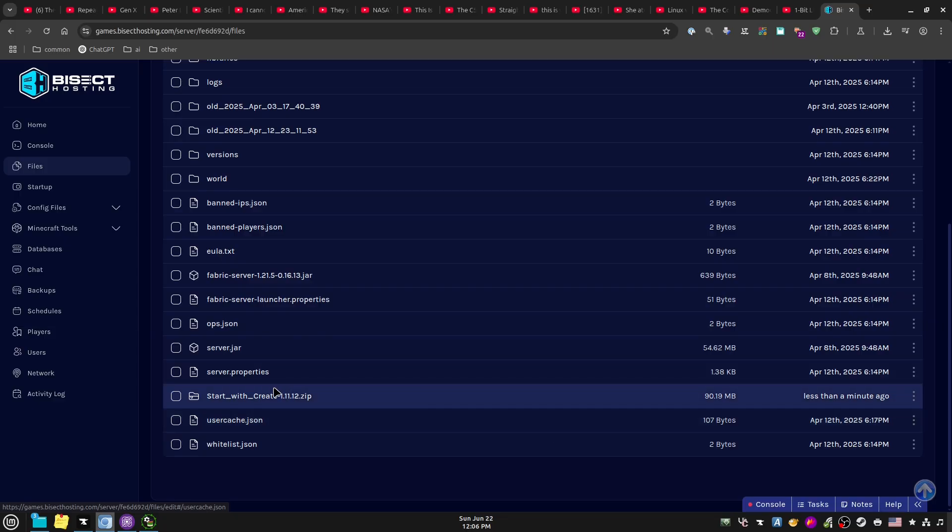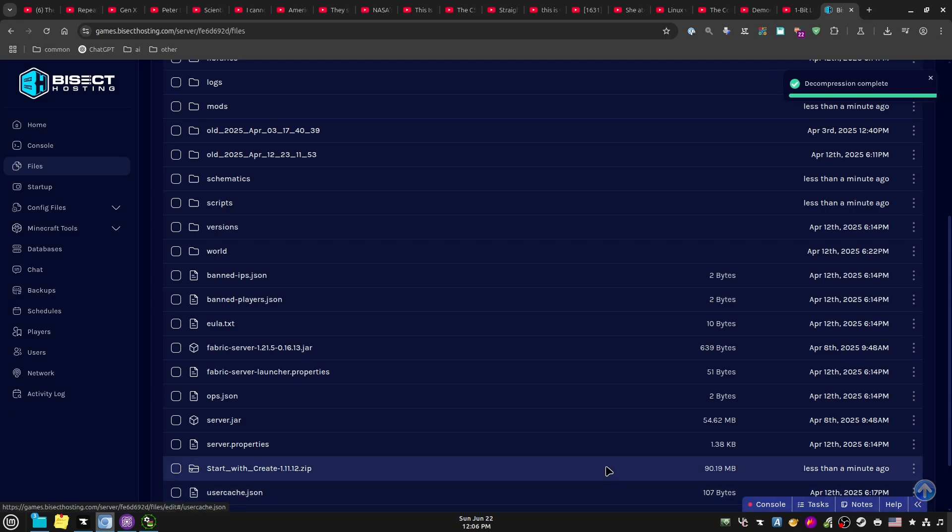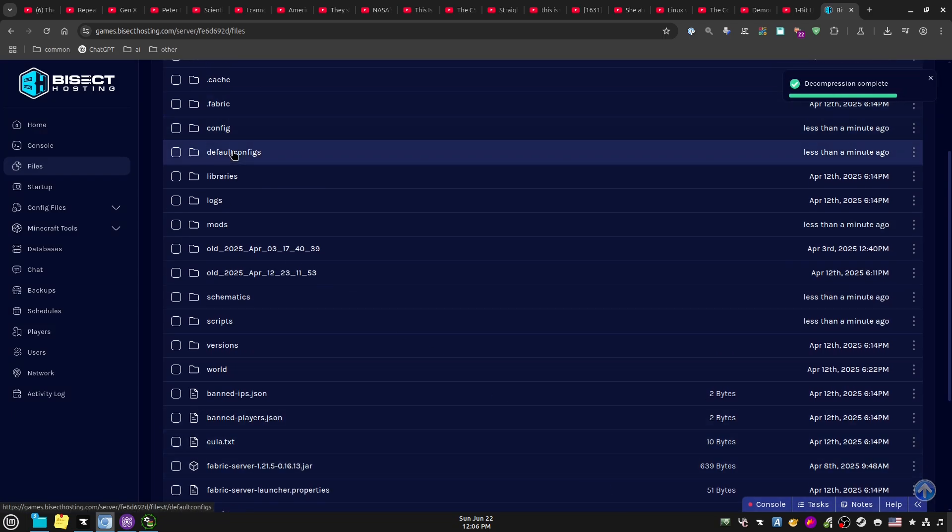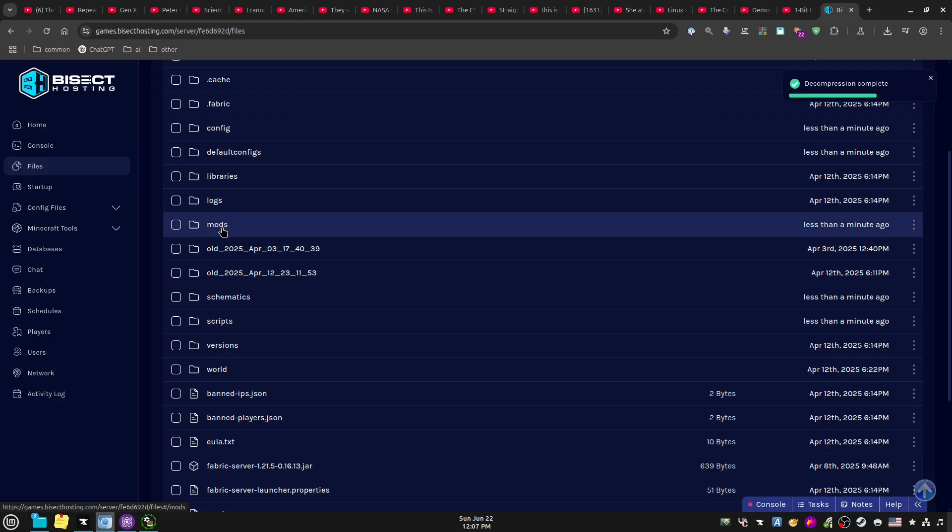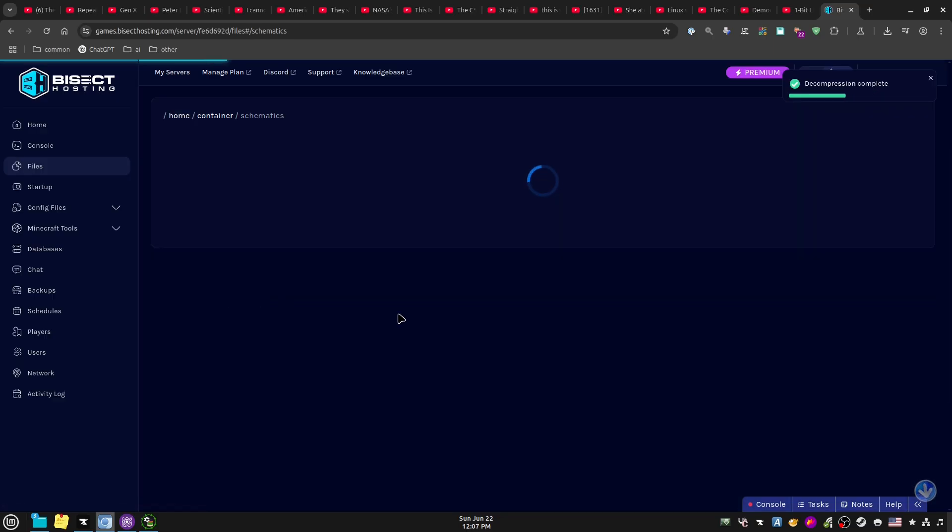Okay, there it is. And then I'm gonna hit these little three dots over here, hit Unarchive - it's done. So the config folder, the defaultconfigs, the mods, and the scripts, and the schematics all came out of there. And that's how you get it on your server.